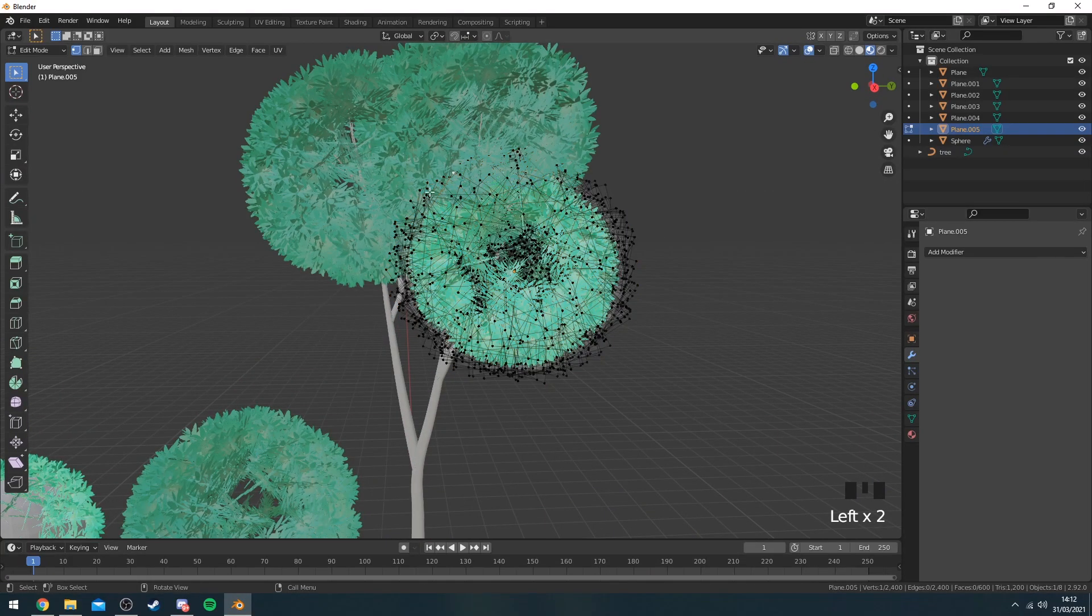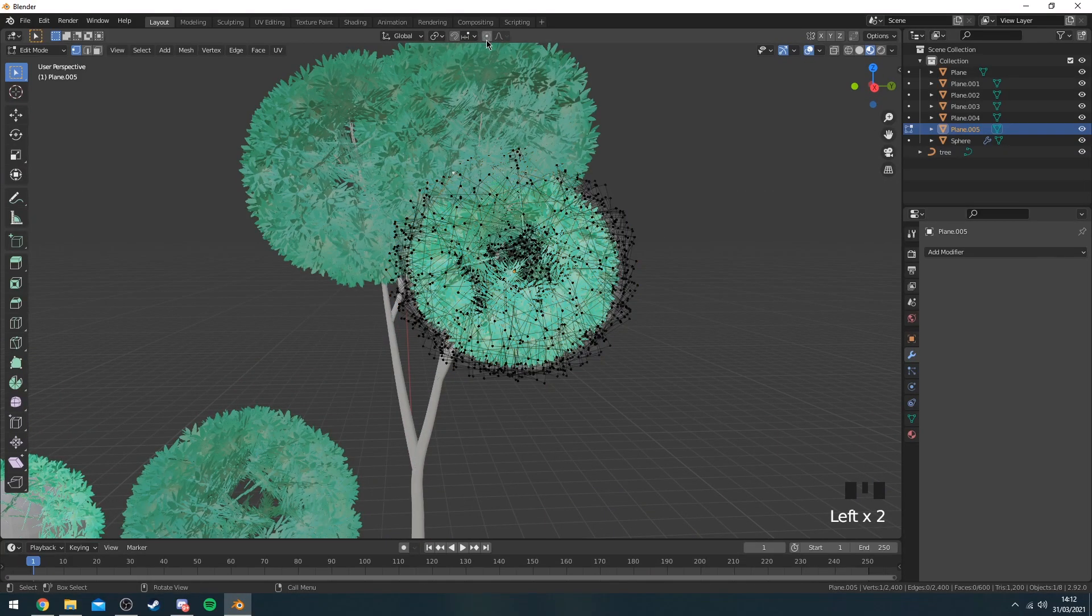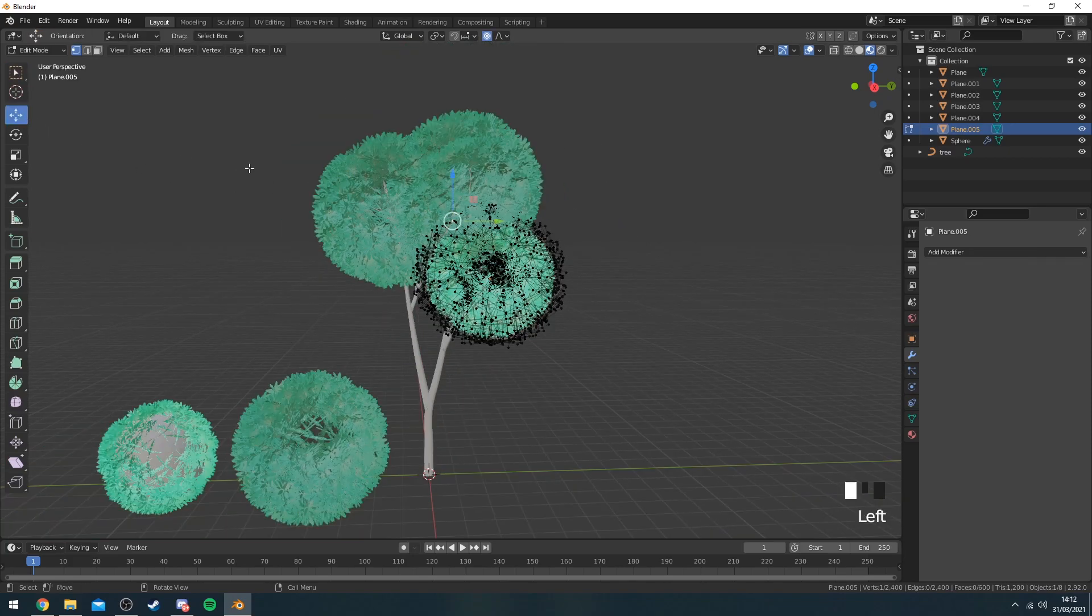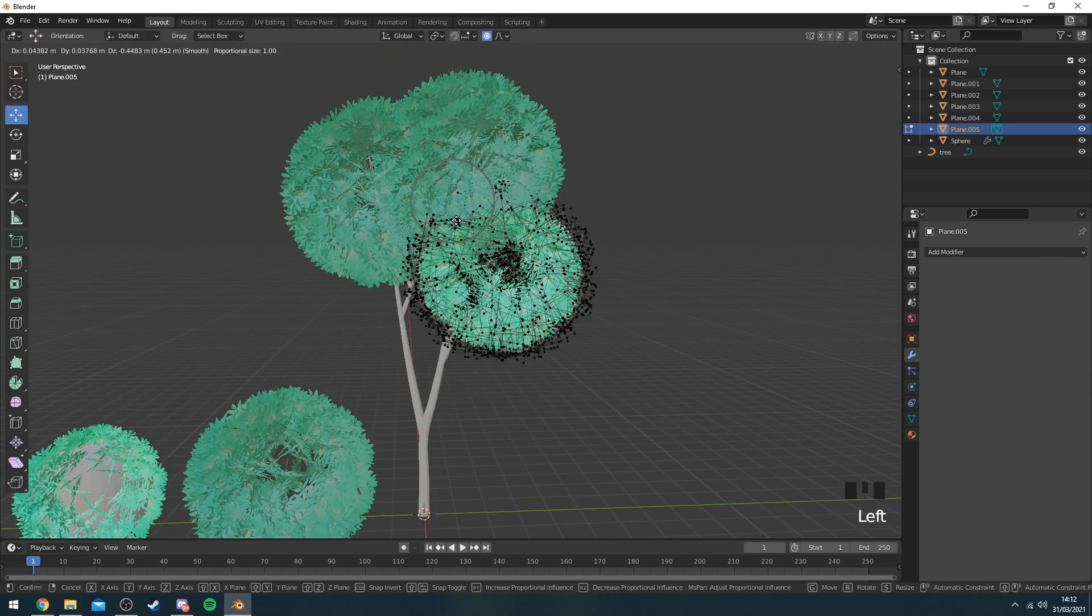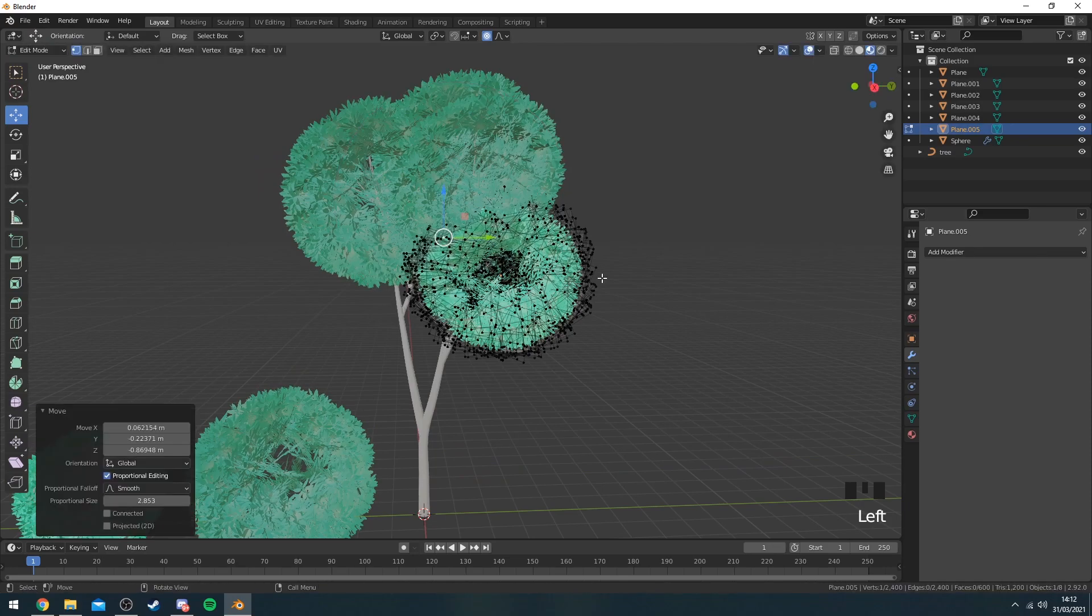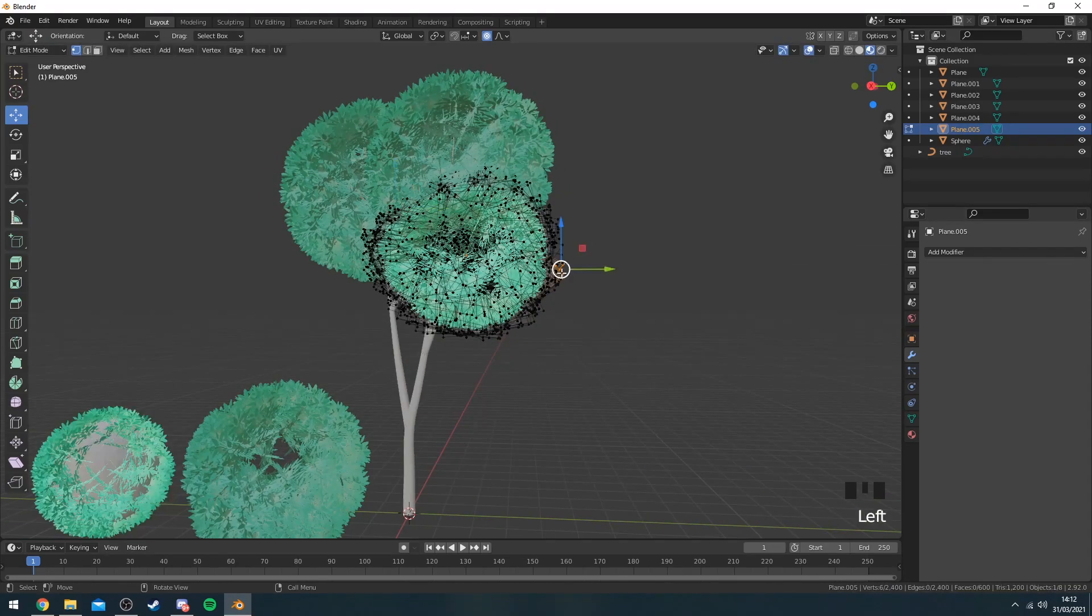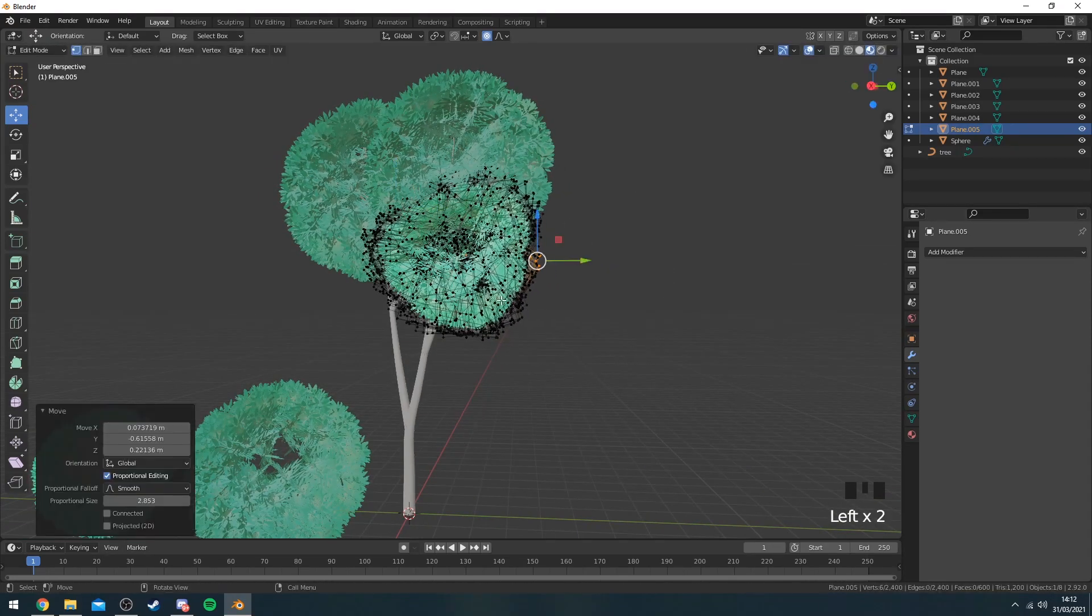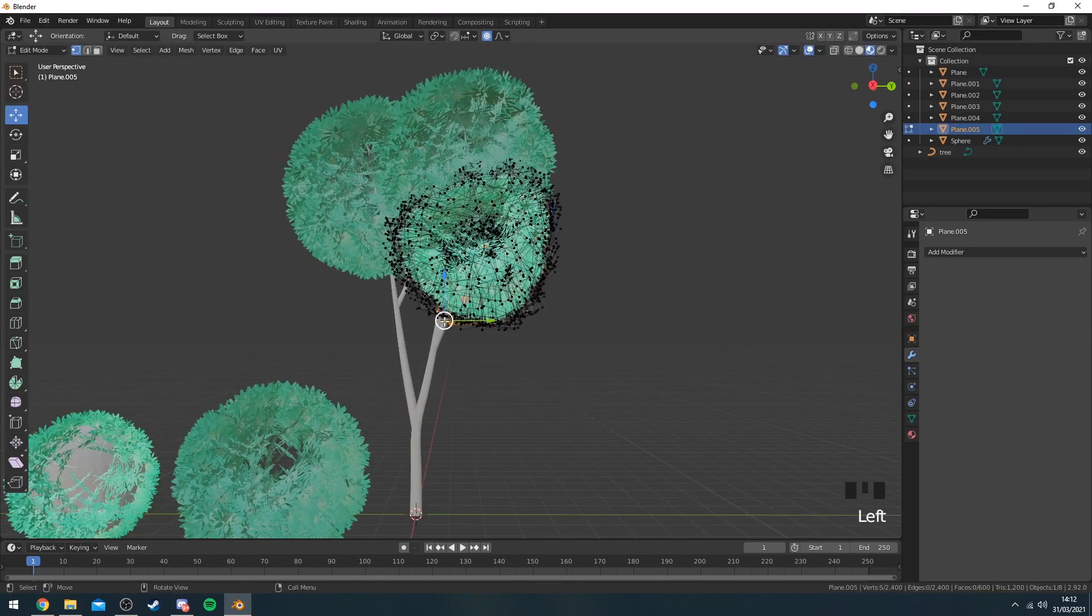By pressing Tab, select a vertex, press O to enable smooth selection and then kind of just create different kinds of shapes like this.